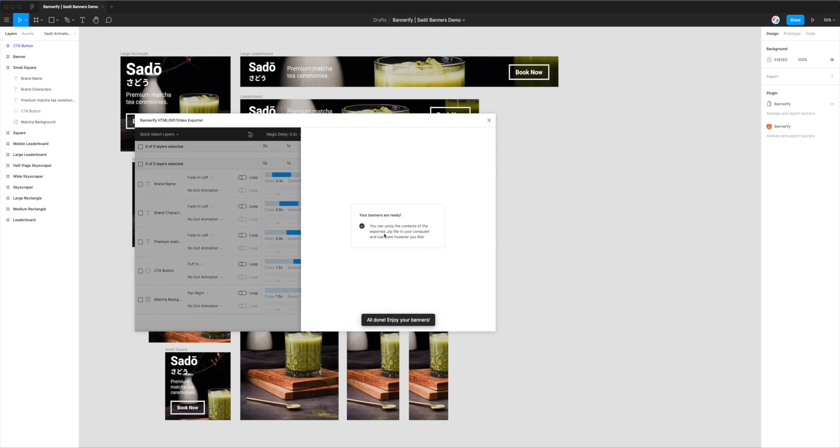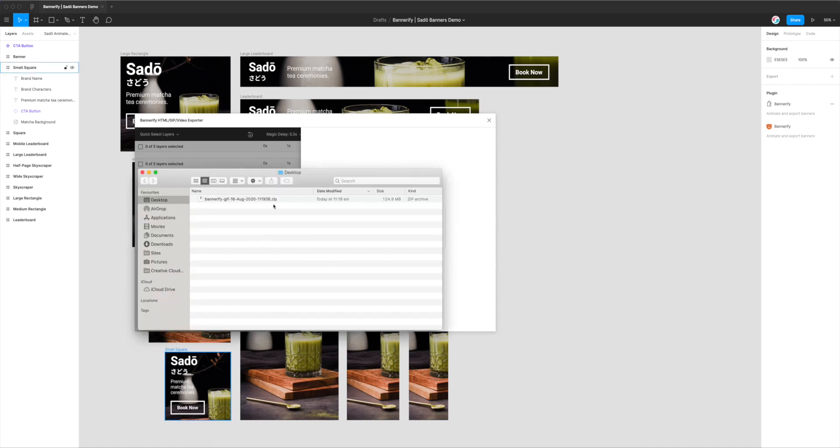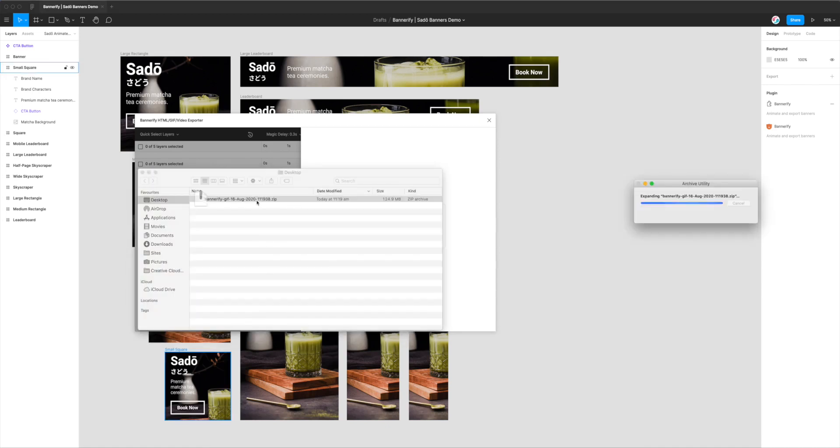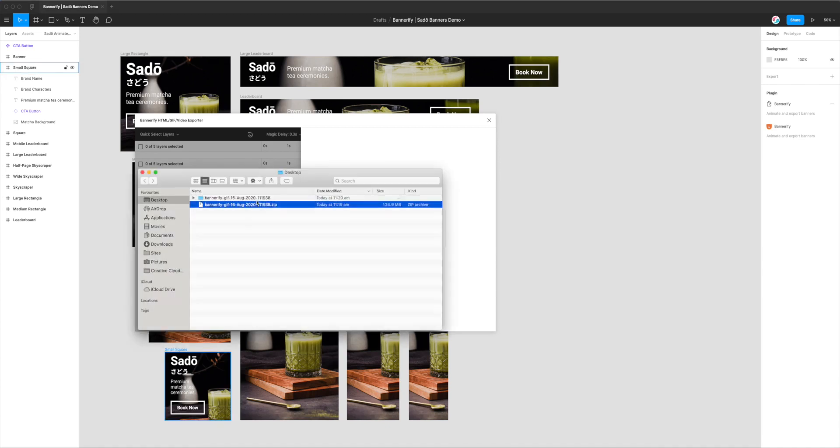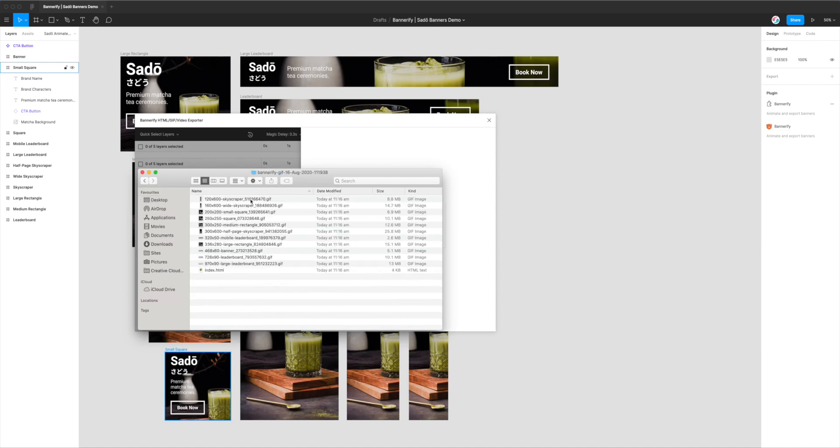It's telling us that we can unzip the contents of the file to the computer. So I'll open up my desktop and I can see here I've got my zip file which I can now open.